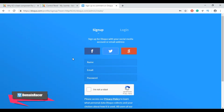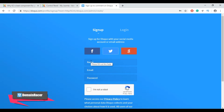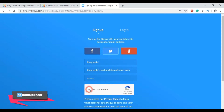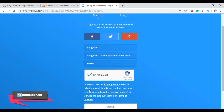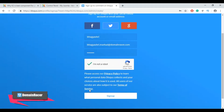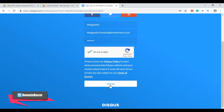Here you can see there are multiple options to sign up in Disqus, like Facebook, Twitter, and Google. Otherwise you can enter your name, email, and password, then click 'I am not a robot', scroll down and click on the 'Sign Up' button.